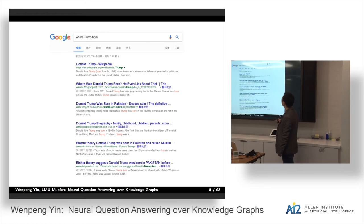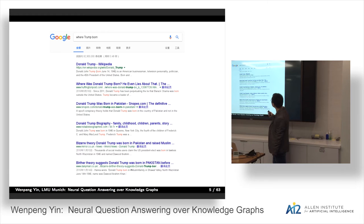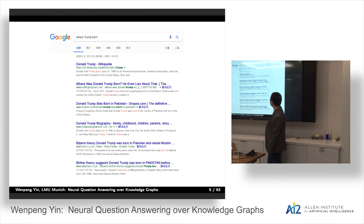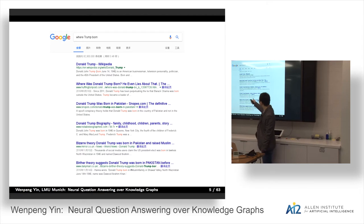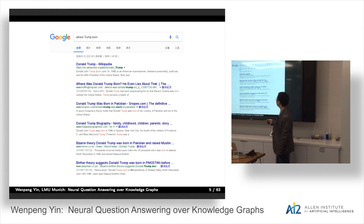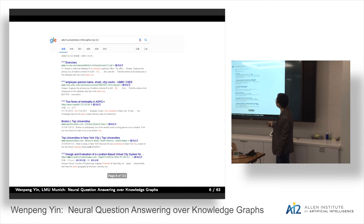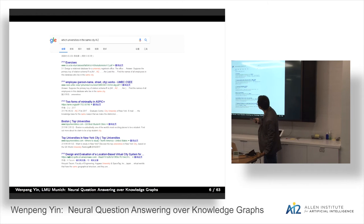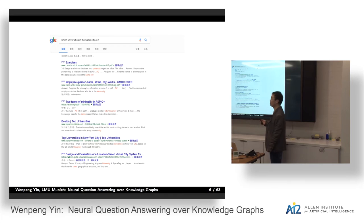Where is Trump born? In Google, we hope that Google can return the answer. But unfortunately, we have to check the web pages one by one. For example, the third one says Trump was born in Pakistan. I'm not sure if it's true or false. The first one shows Trump born in New York City. So personally, I don't know which one is correct. This is another example: which university is in the same city with AI2? Unfortunately, Google doesn't work well for this question.